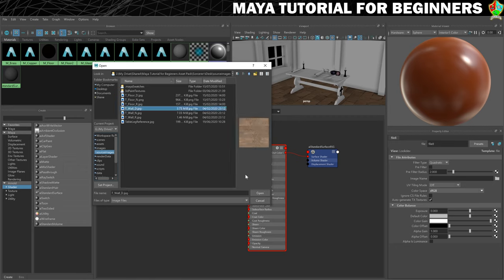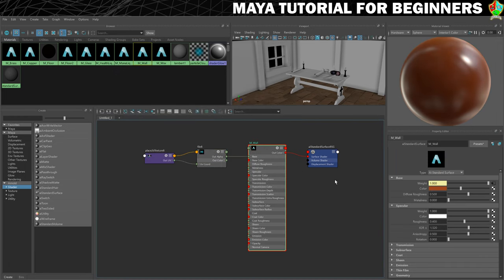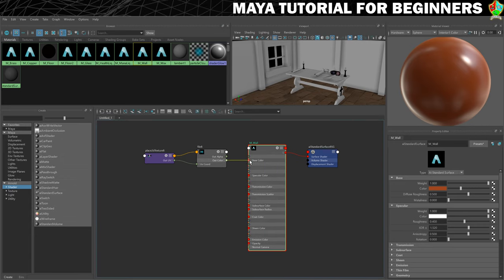There's our wall texture, so we'll click open — and we'll see that I made a mistake. Instead of clicking on the checker button next to colour, I did it on weight, which is why I didn't get the expected result. So let's fix that: right-click and break connection to return it to normal. Then I can take the out colour and drop that into base colour, which does the same effect.